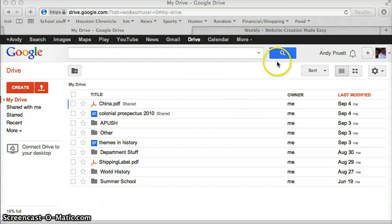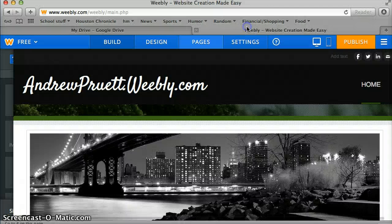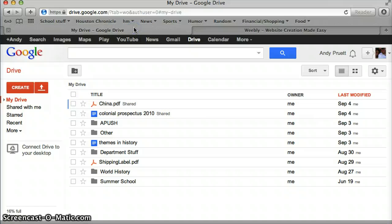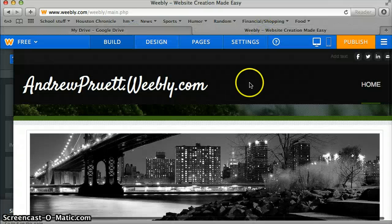So, I've already logged into both. You can see I'm in my Google Drive currently and then if you go over here I'm already in my Weebly. So let's start off in Weebly.